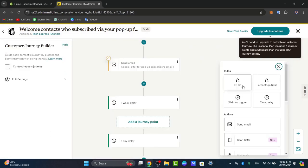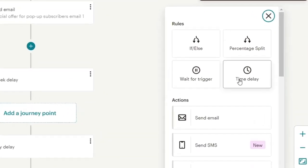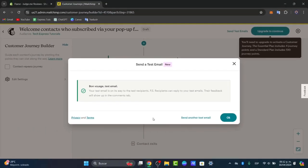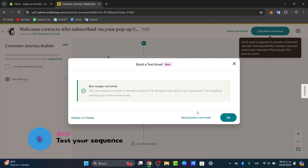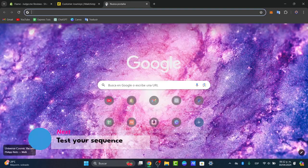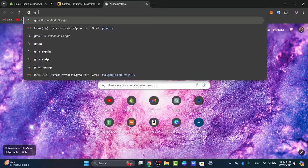For example, if/else, percentage of splits, wait for trigger, or time delay, and here are the actions you can get started with. Once satisfied, you want to make sure that you can activate your automation sequence and MailChimp will handle the rest, sending out emails accordingly to your actual setup.